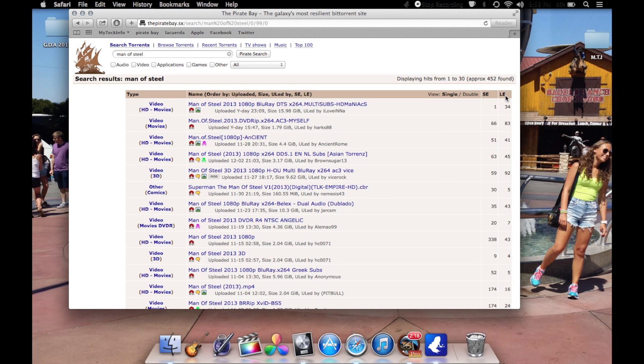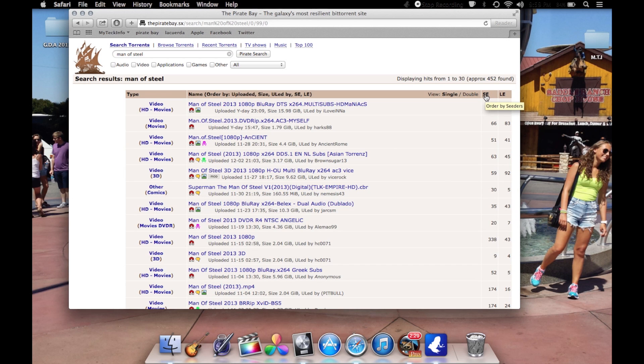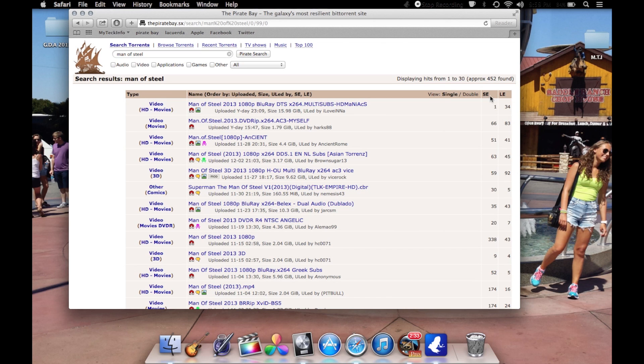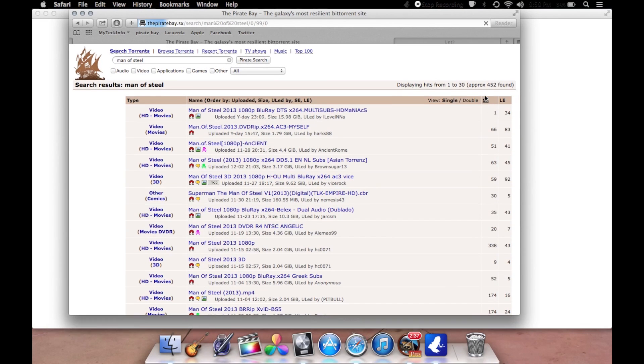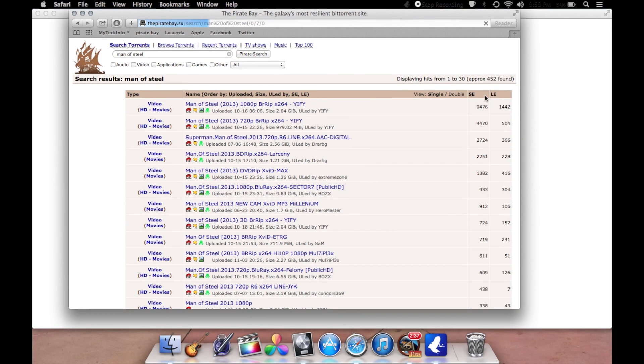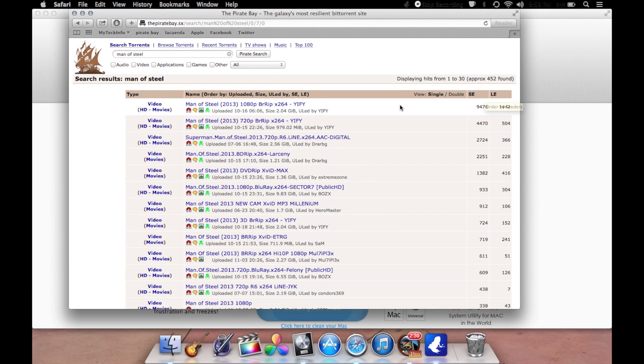A seeder is somebody that's uploading the file for you to download it. Leechers is another person that has the file available and has been fully set up. But it works through a community. All torrents work through a community. To get the highest seeder one, you're going to click right here, SE in the corner, and it'll change.